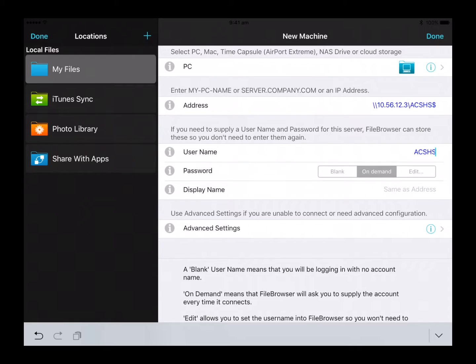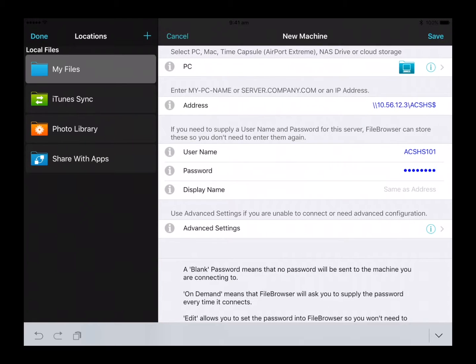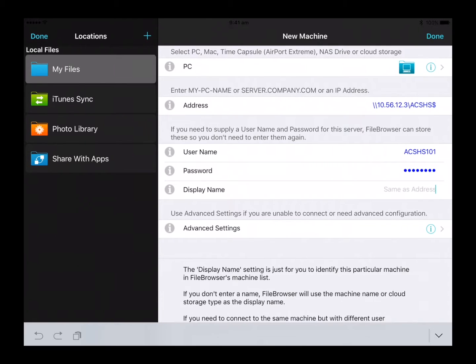Select edit on the username field and enter your school username, select edit on the password field and enter your school password, click on the display name field and enter in H drive.